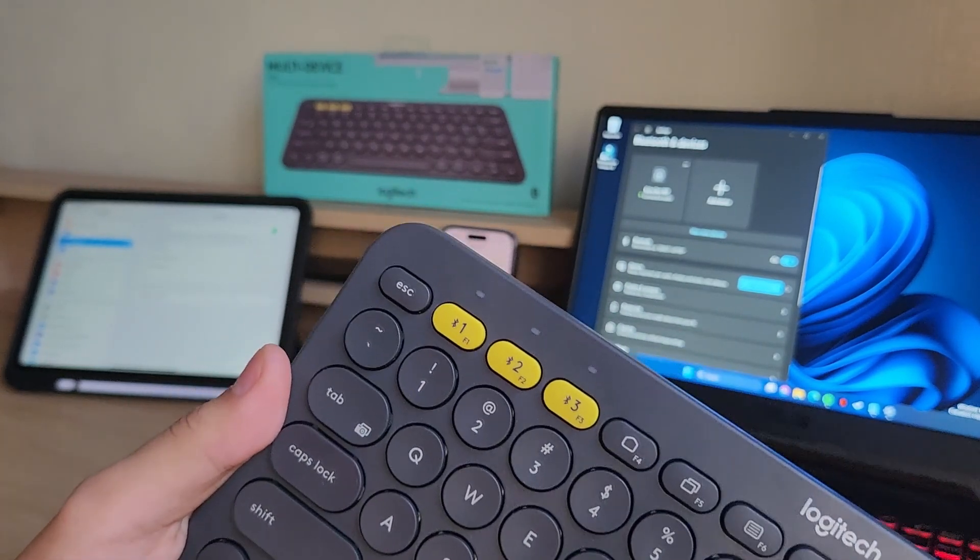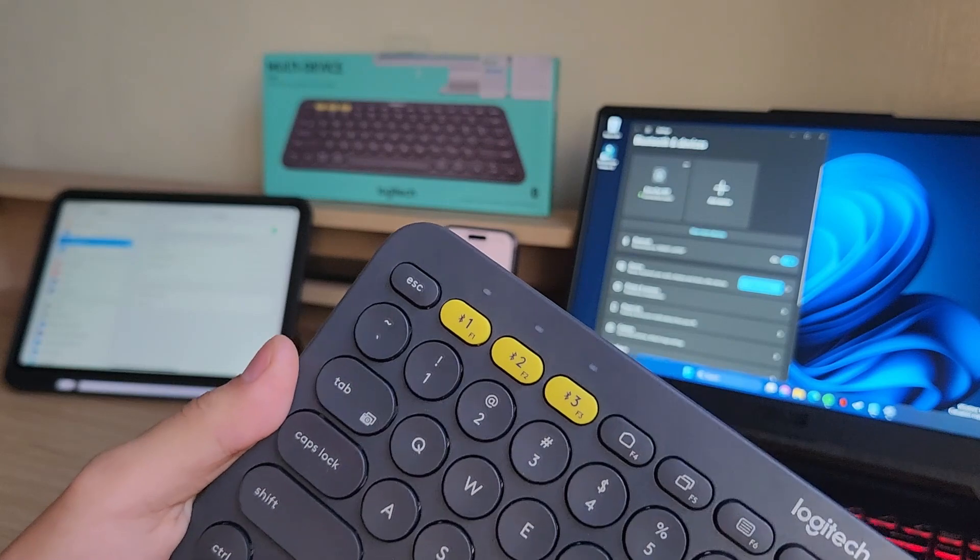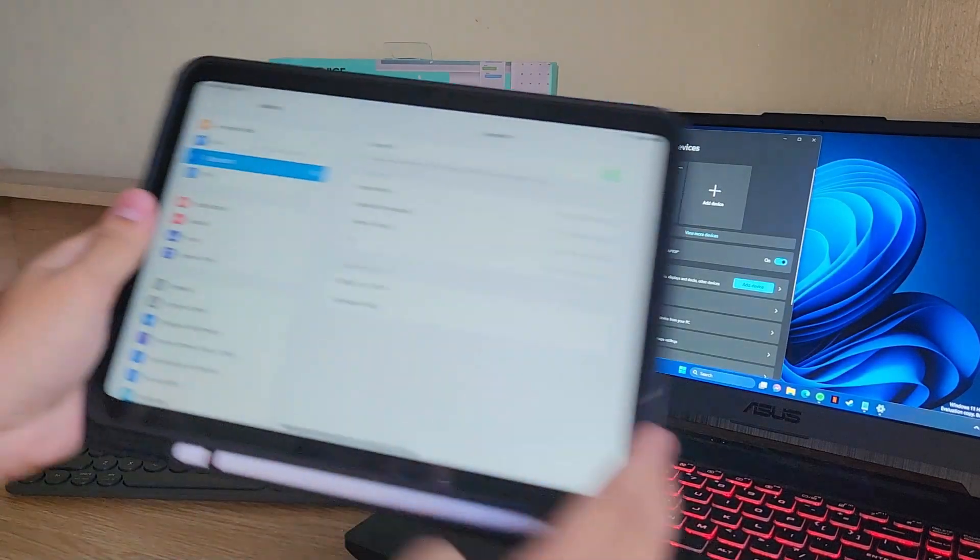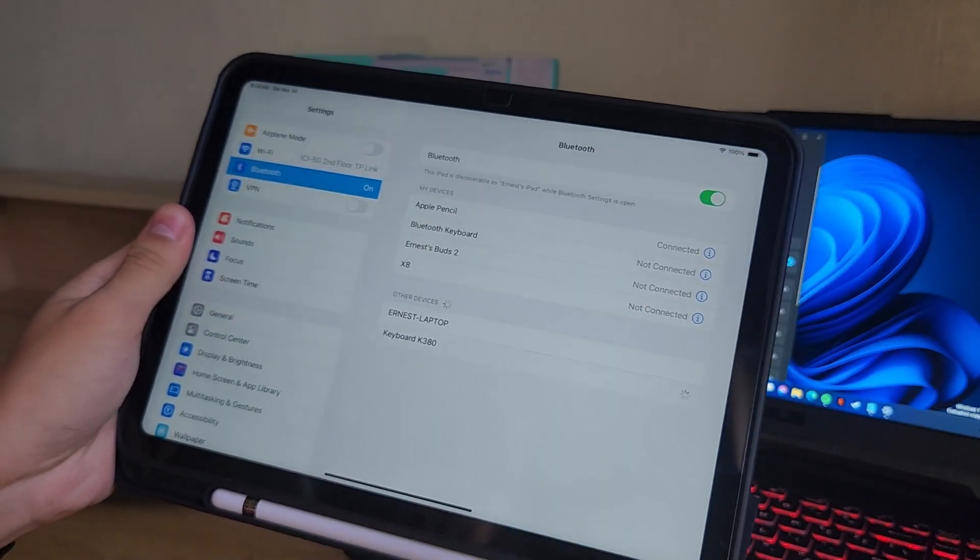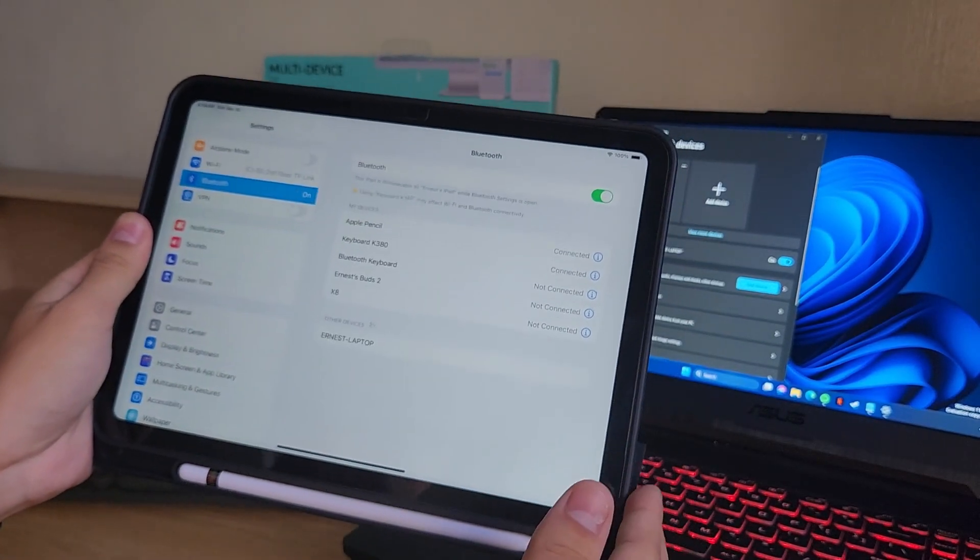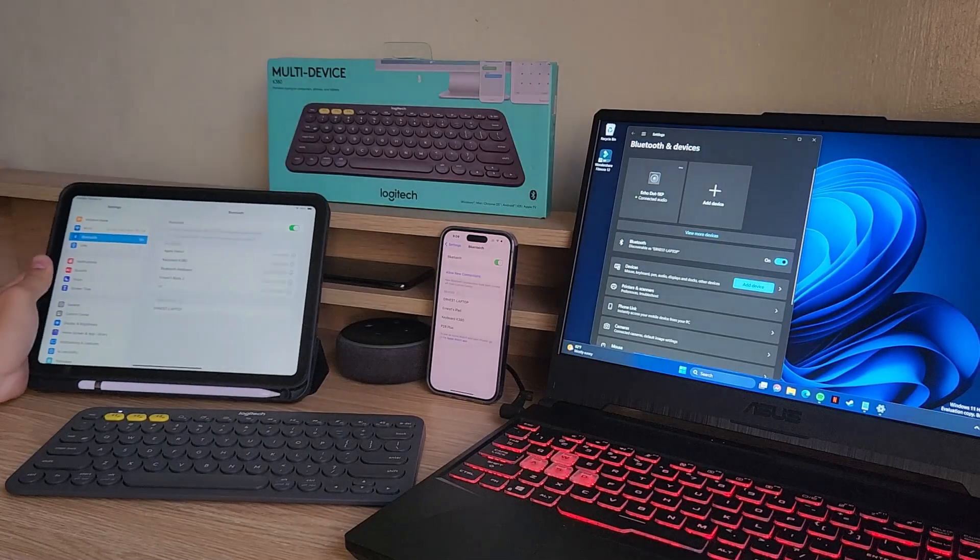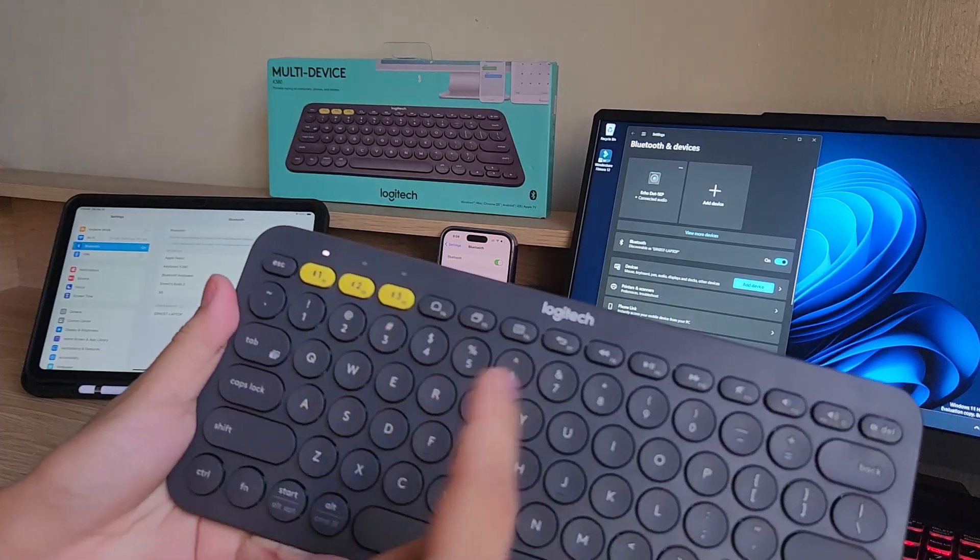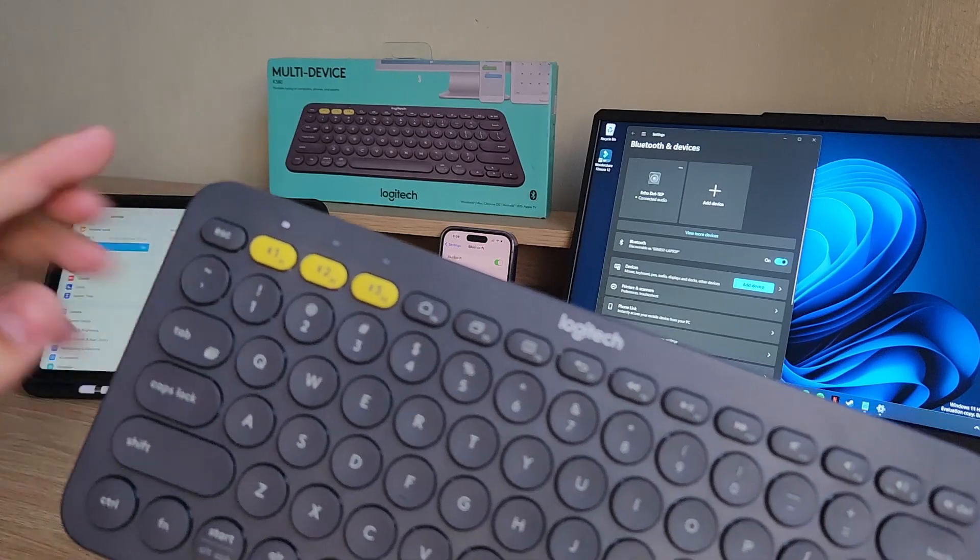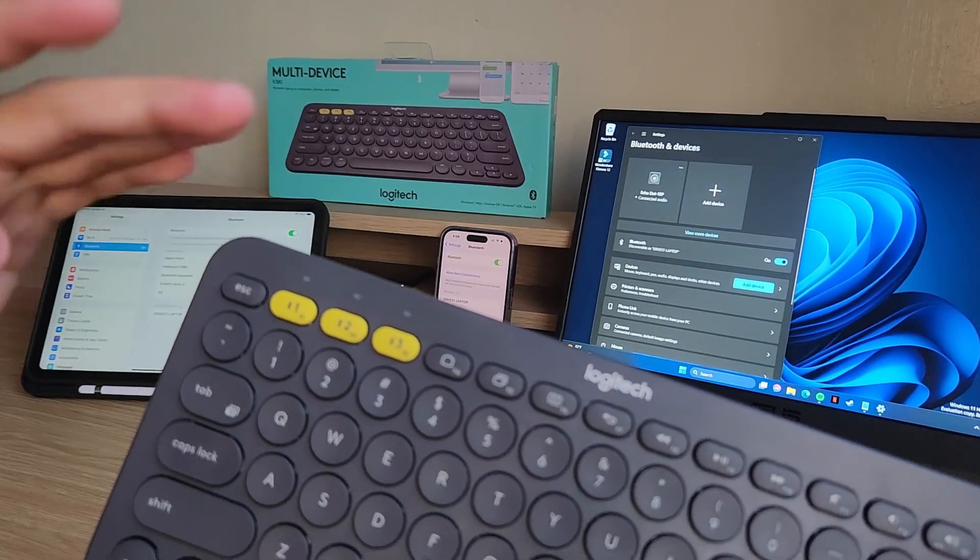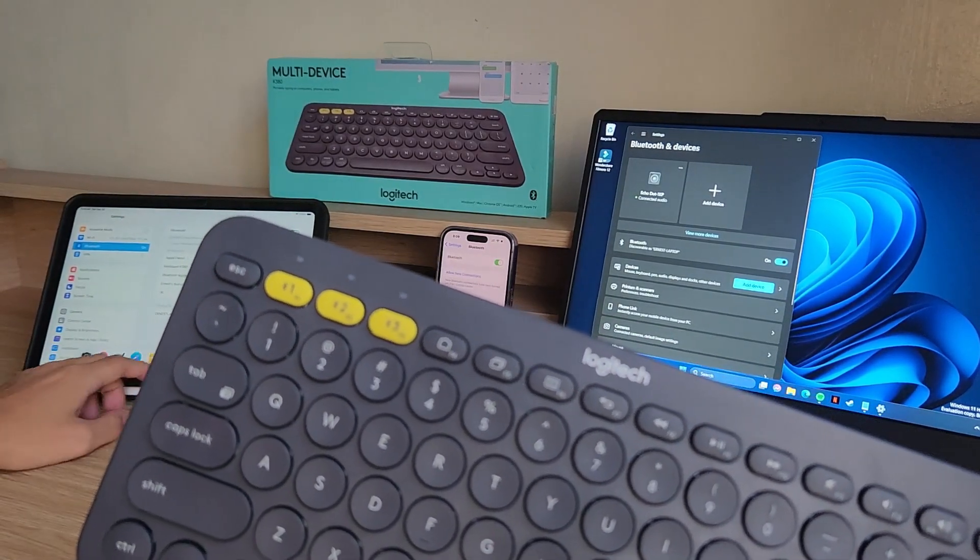So now it's rapidly flashing and we can go over to the iPad and tap on the keyboard K380. Now this is the exact same step to connect all the other devices except that this time we can press the number two and number three buttons. So now we have a solid white light and it already faded away, meaning we're connected.